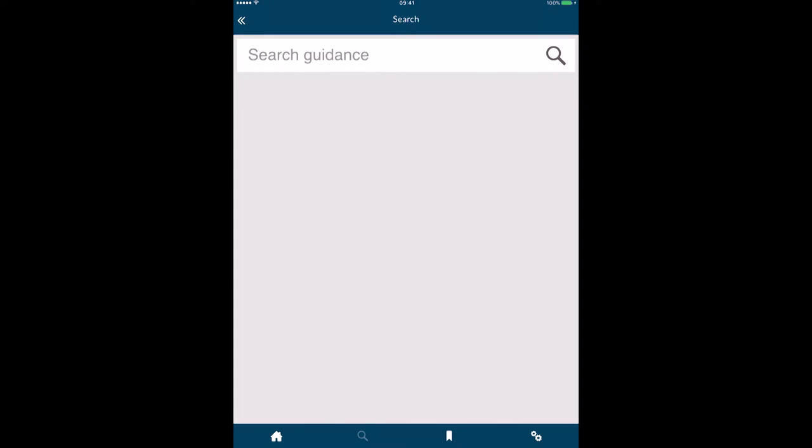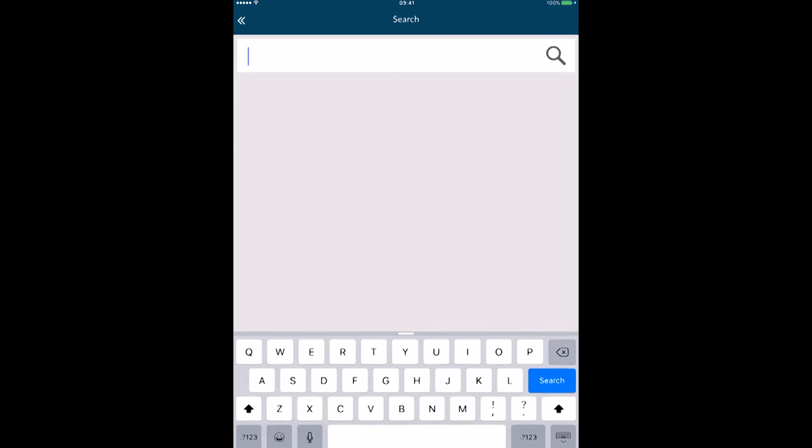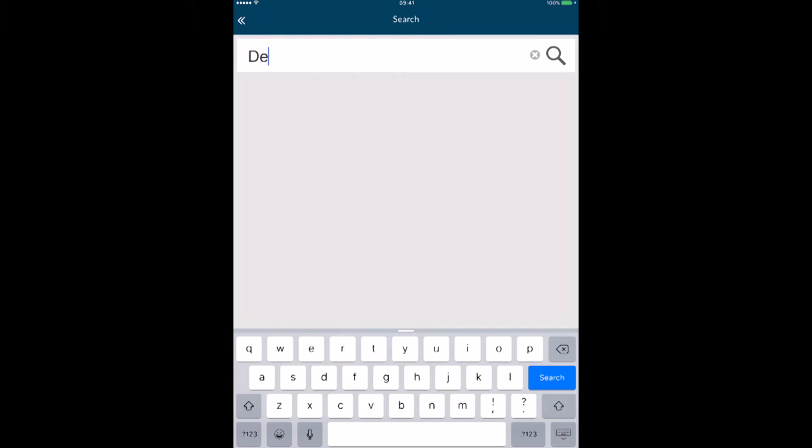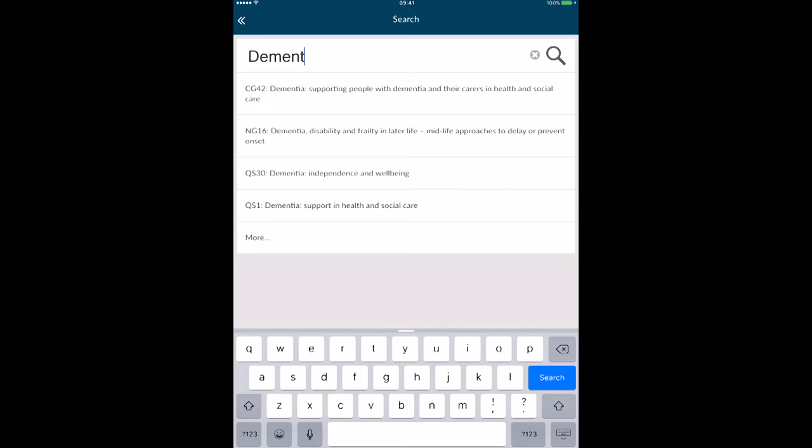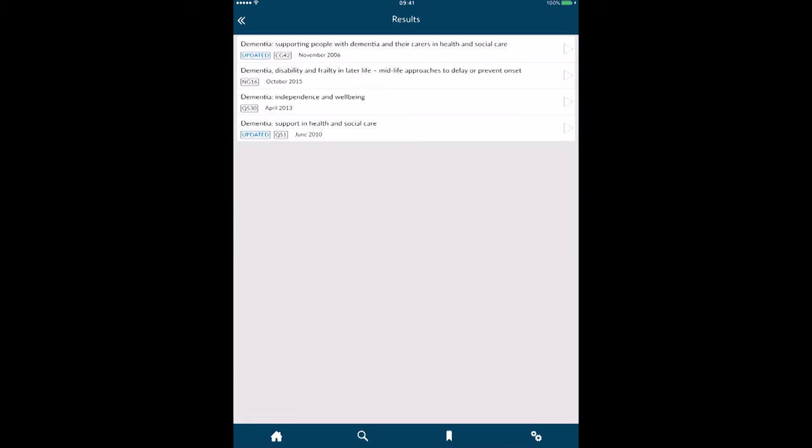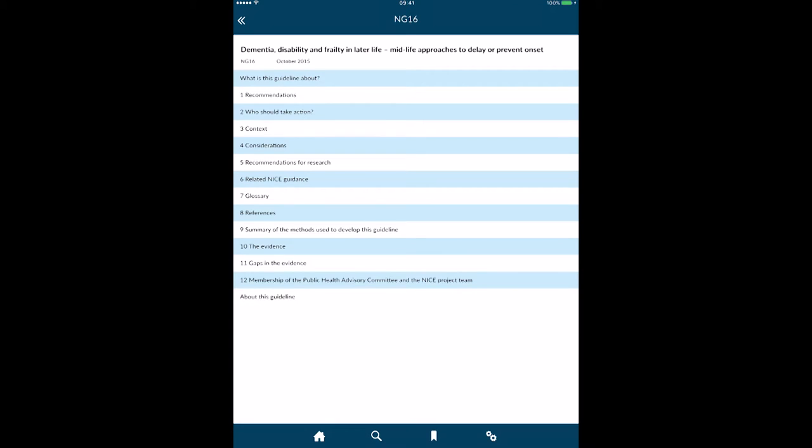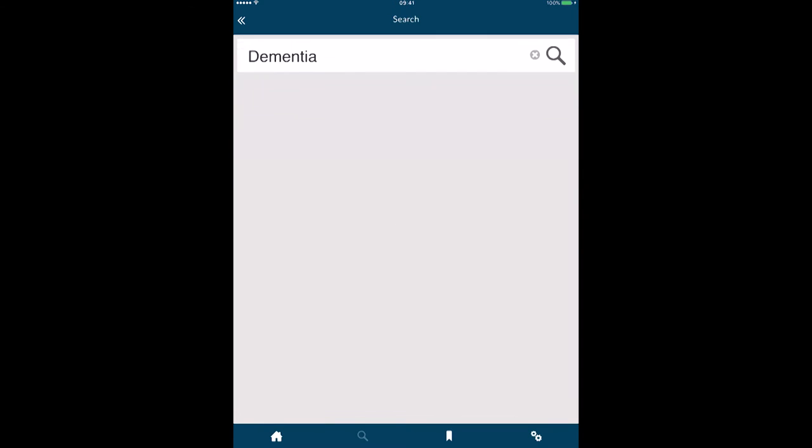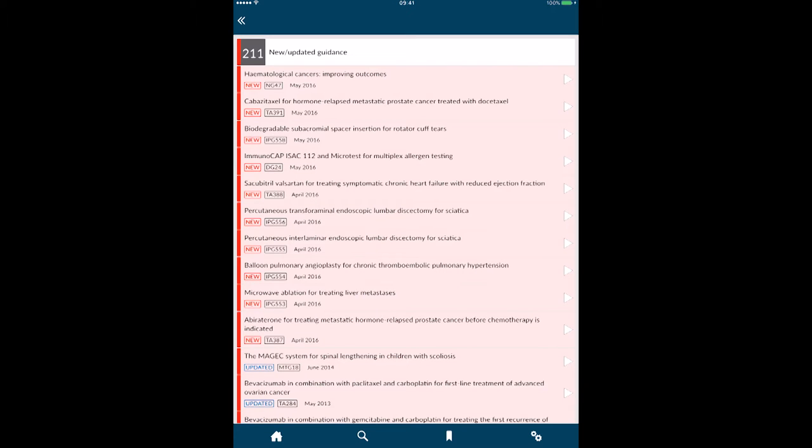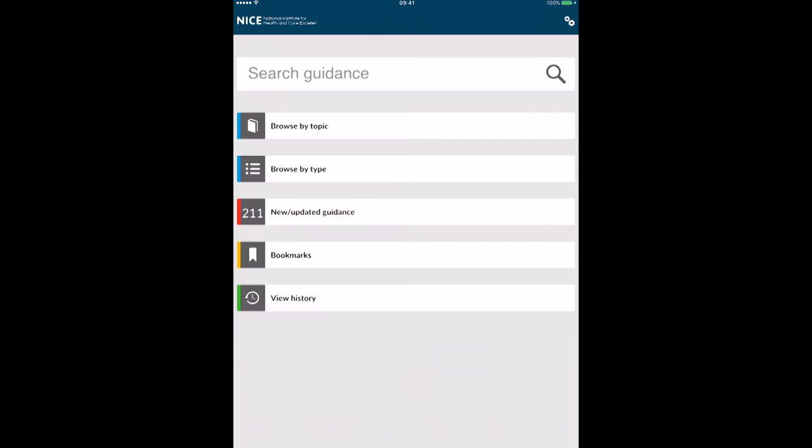I can also search. If I click the search button, I can search for, let's have a look for dementia. It's bringing up options here. If I click 'more,' it will bring up anything to do with dementia. If I click on that one there, I can open that up, so it's a very useful tool.